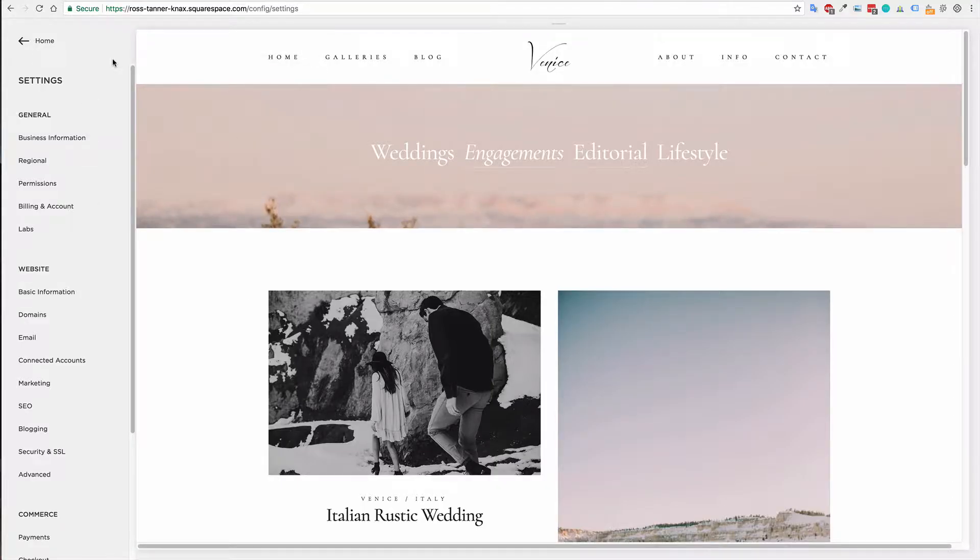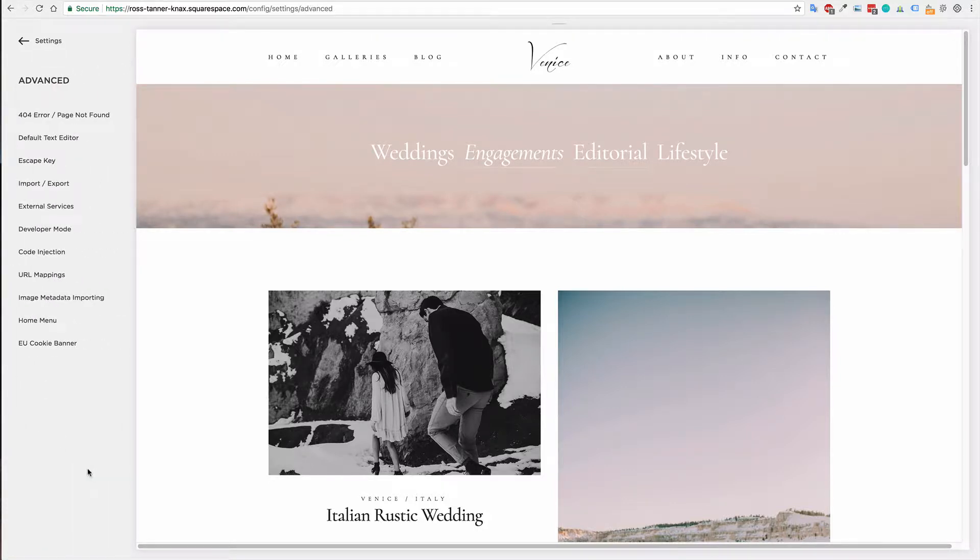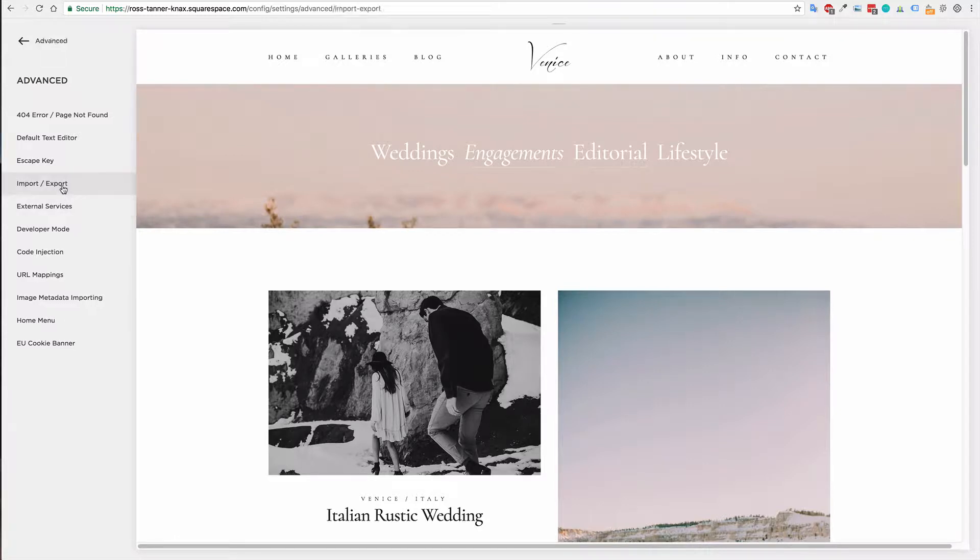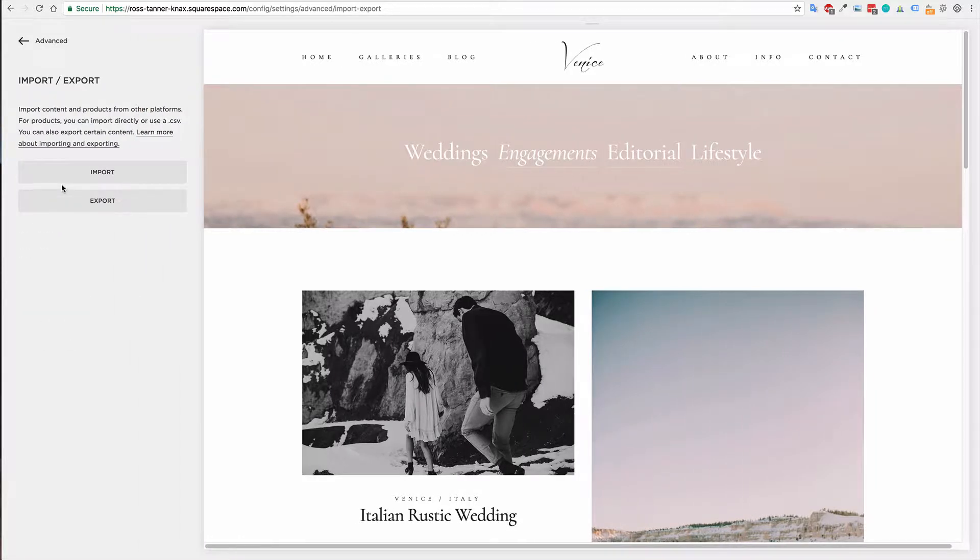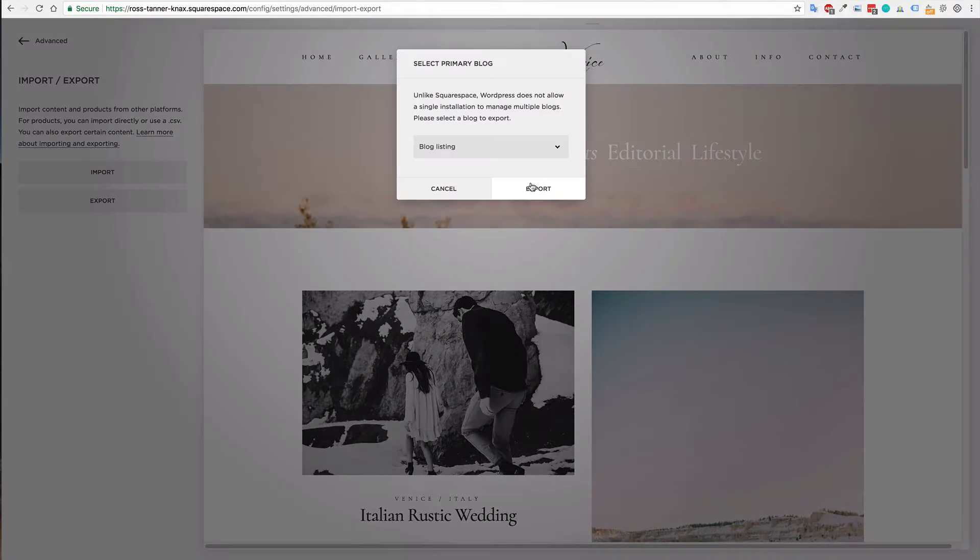So login as you normally do and once you're logged in you'll want to go to advanced, so website and advanced, and in here there's the import and export option.